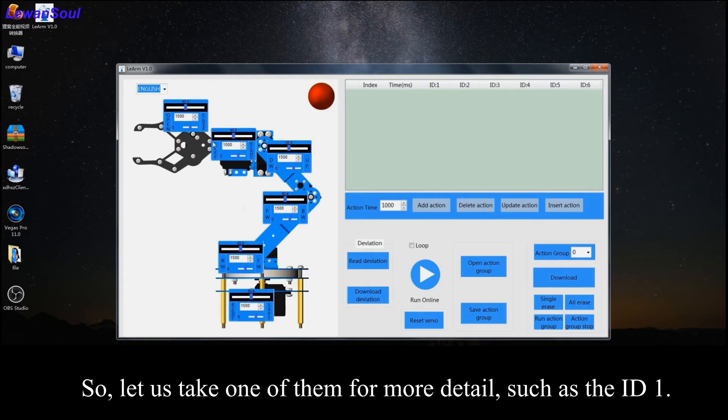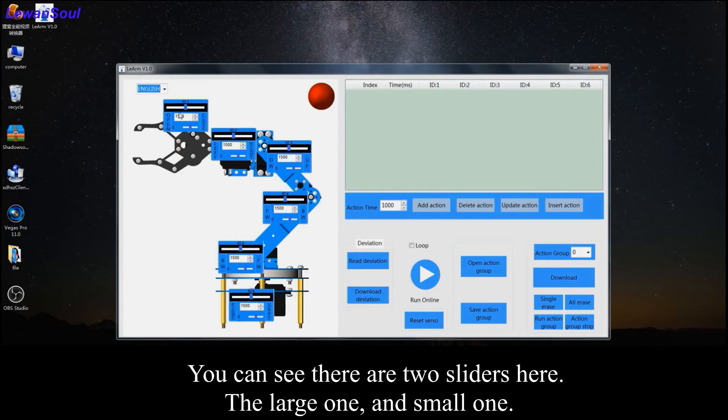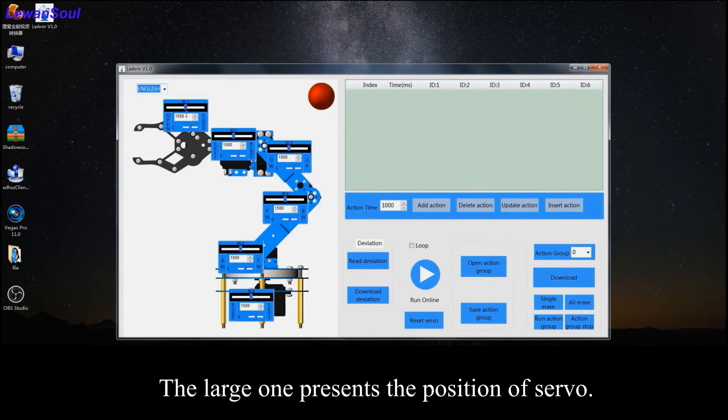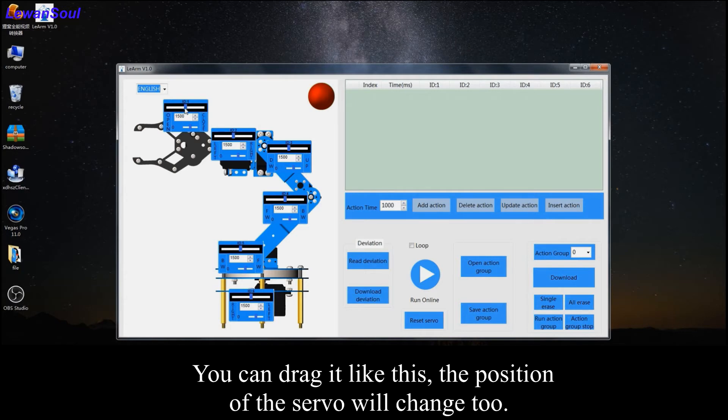So let us take one of them for more detail, such as ID 1. You can see there are two sliders here: the large one and the small one.